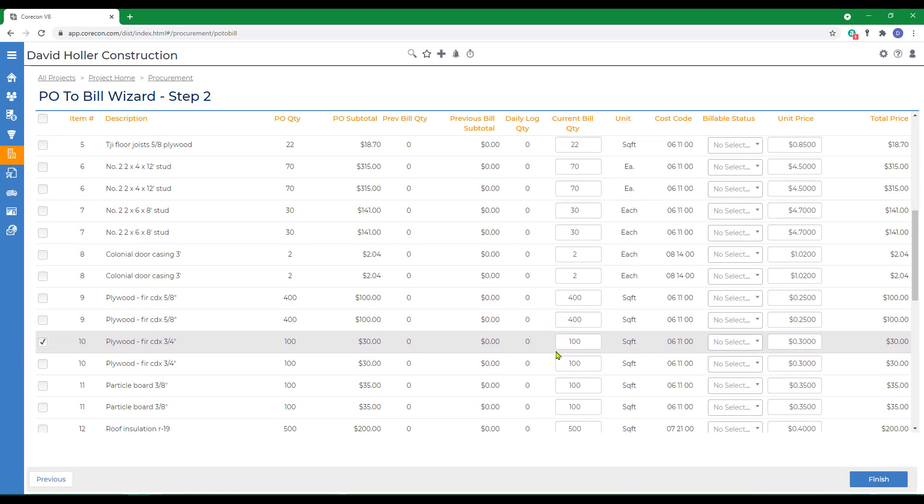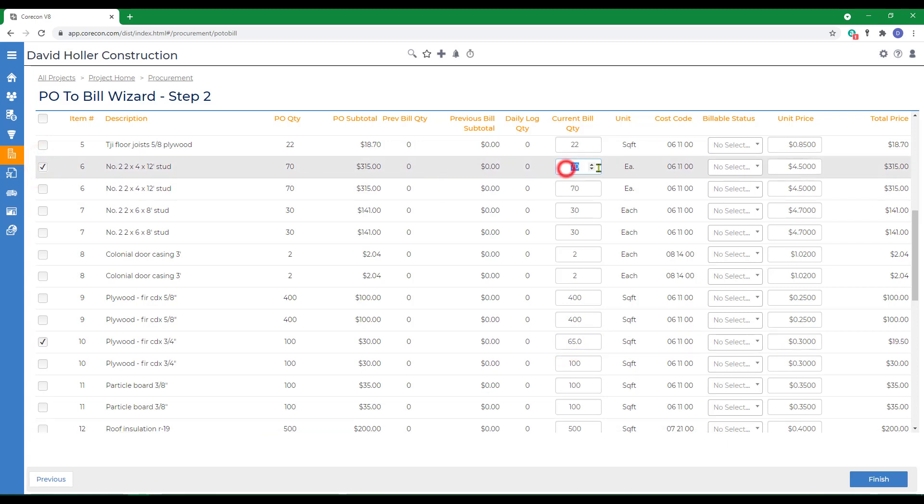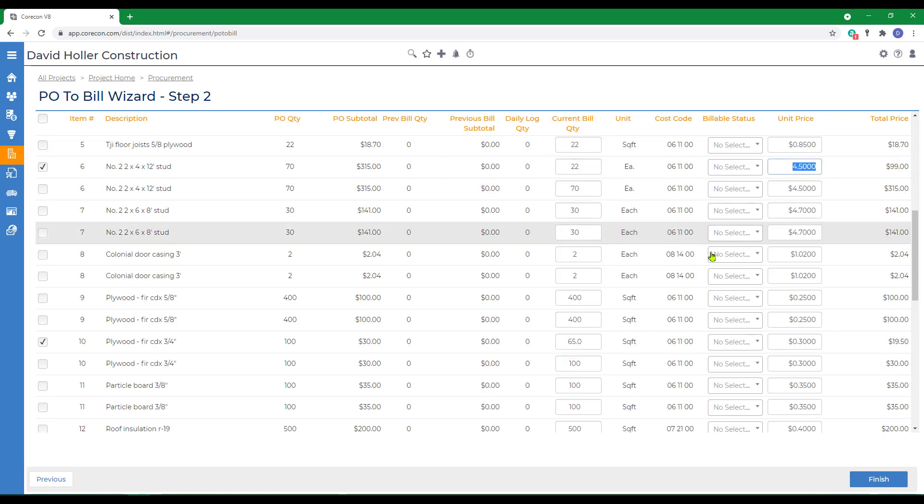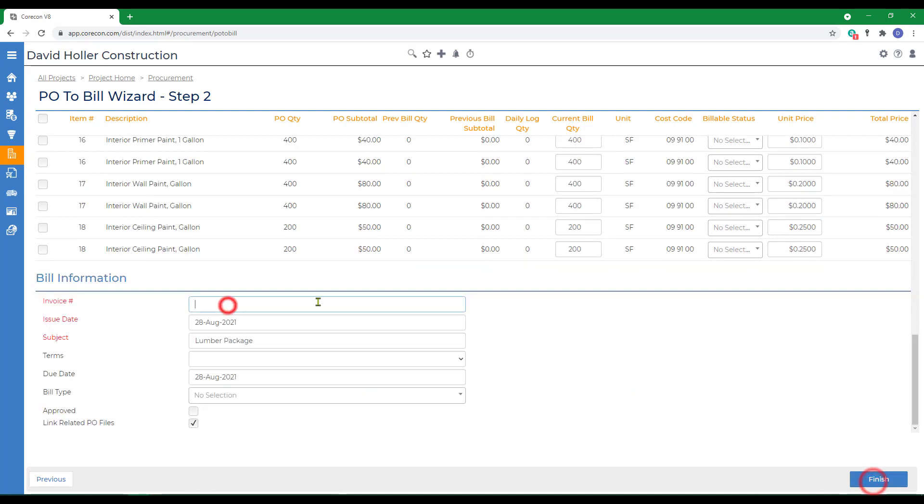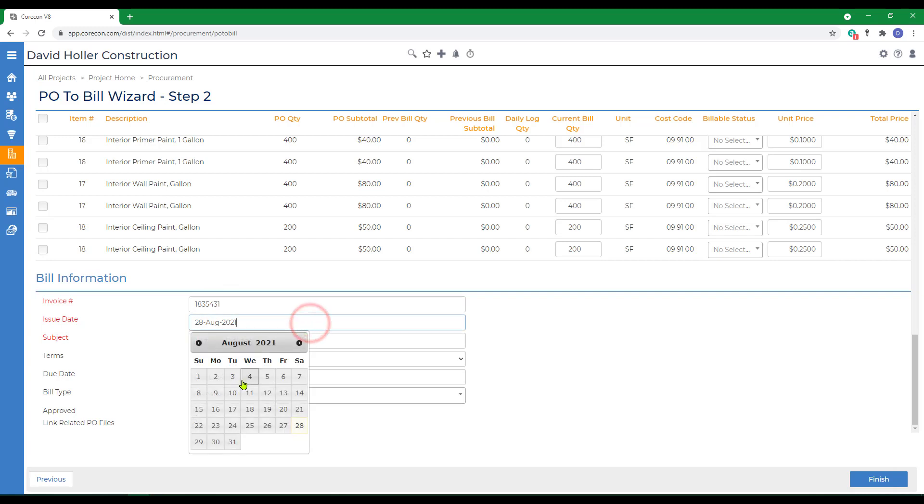You can see there's 100 available on this item, but we only received 65 and on this one, 22. Two items that have the check marks with the adjusted quantities will be added. Then we'll add the supplier invoice number and the issue date.